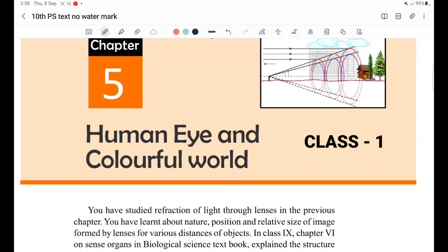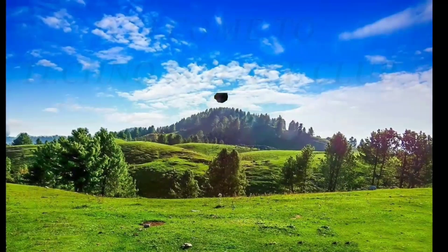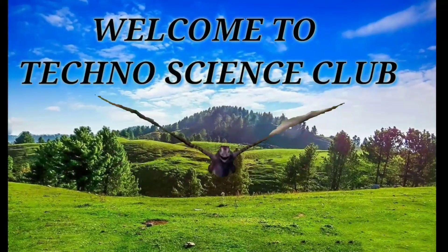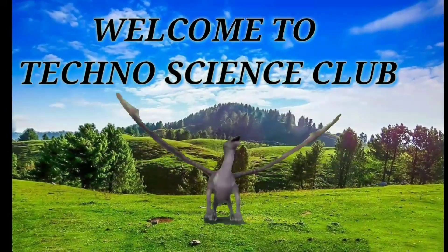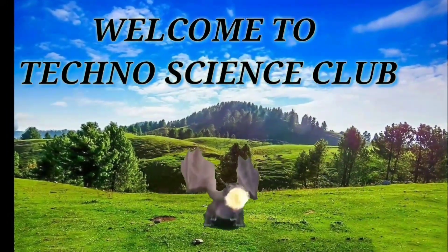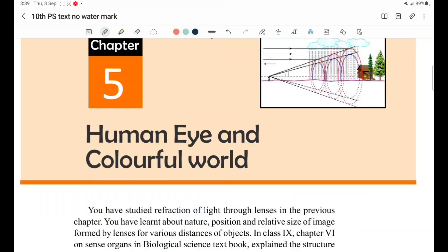10th class, 5th chapter: Human Eye and Colorful World. This is the introduction class, class number 1. Welcome back friends, welcome back to Techno Science Club.